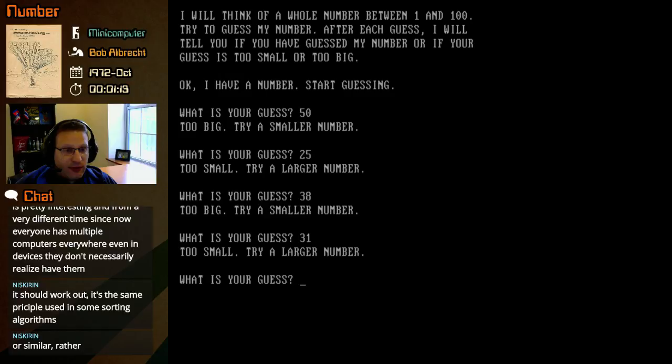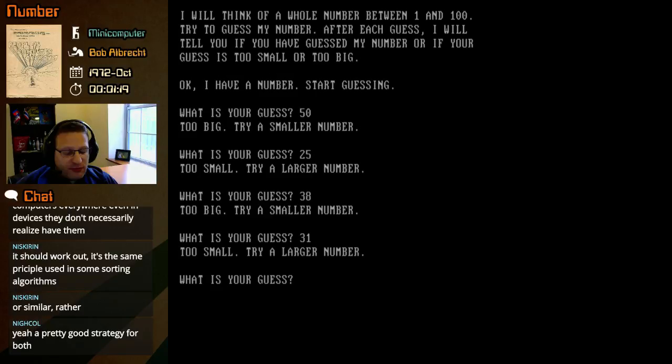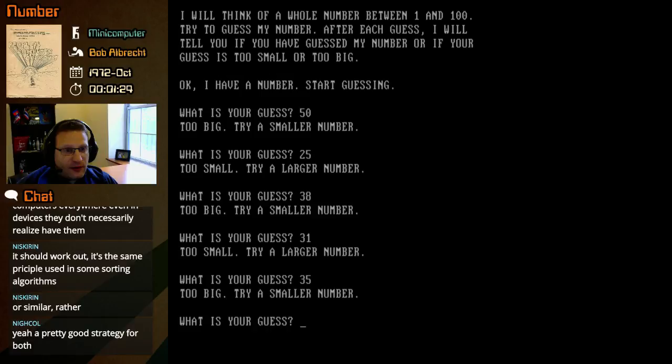Okay. So it's between 32 and 37. I mean, does 35? Too big.